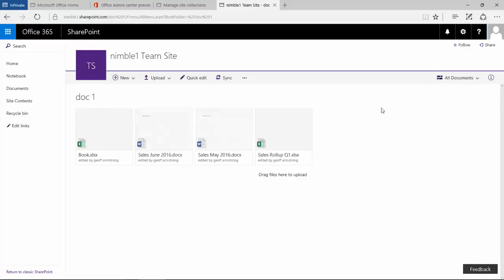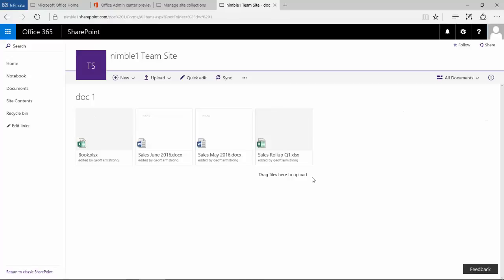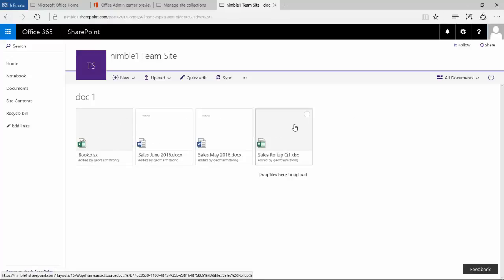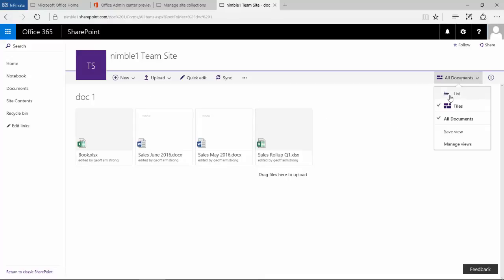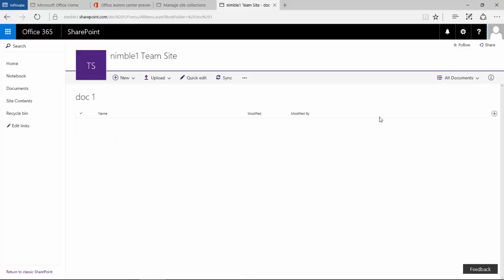If we left click you see we have list and tile view. So if we switch to tile view we now get a new graphical interface of all the documents that are in that library, quite a new visual look and feel.